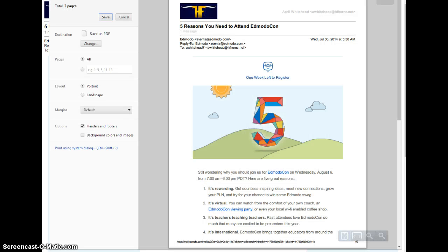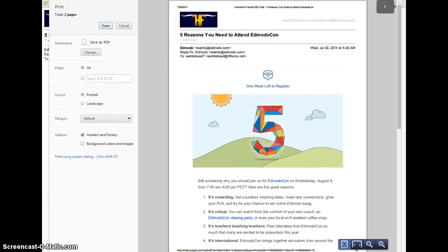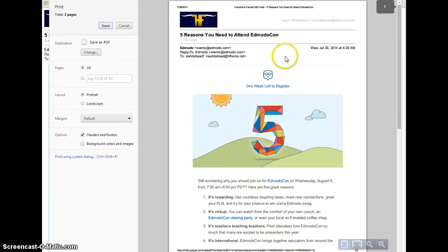And in Chrome, a screen will appear that looks similar to this. So I have my preview in the middle, and then over on the left-hand side, I have options.